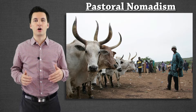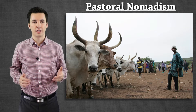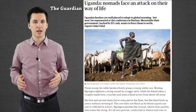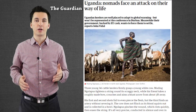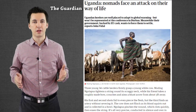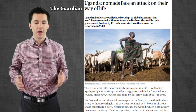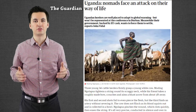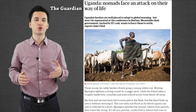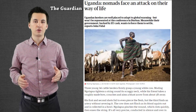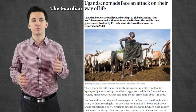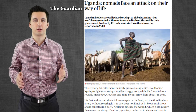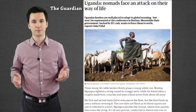Now, pastoral nomads are on the decline. One of the things causing this is as countries start to grow, they want to control the different lands that are part of their country. So a lot of governments are trying to persuade pastoral nomads to join society, or they're pushing them off their land. We're also seeing increasing communication and new transportation methods, which are no longer making this agricultural practice that viable. So only time will tell to see what will happen with pastoral nomads.